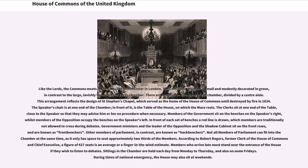Like the Lords, the Commons meets in the Palace of Westminster in London. The Commons chamber is small and modestly decorated in green, in contrast to the large, lavishly furnished red Lords chamber. There are benches on two sides of the chamber, divided by a centre aisle. This arrangement reflects the design of St. Stephen's Chapel, which served as the home of the House of Commons until destroyed by fire in 1834. The Speaker's chair is at one end of the chamber; in front of it is the table of the House, on which the mace rests. The clerks sit at one end of the table, close to the Speaker so that they may advise him or her on procedure when necessary.